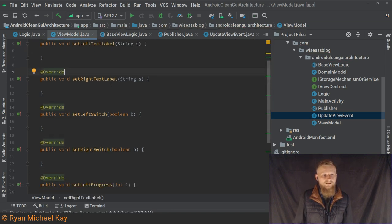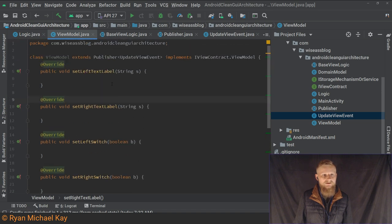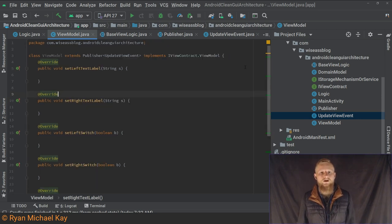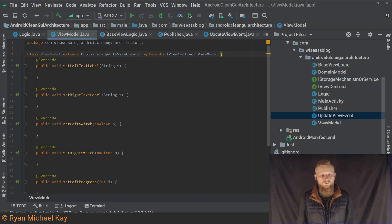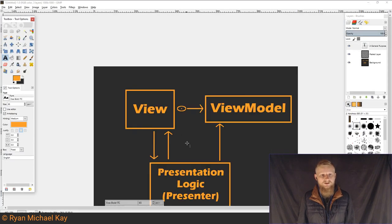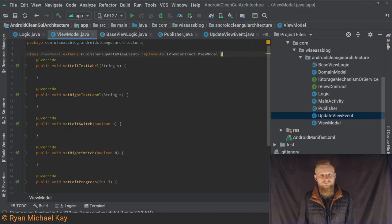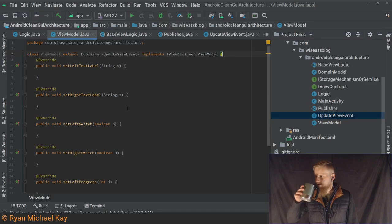We're going to make our ViewModel the Publisher, because that's its role. We'll say Publisher with the event — we're going to use this same event enum. Interesting sidebar: I realized yesterday that enums are actually basically a form of DSL — a domain-specific language — which is kind of what they are, and also a domain-specific set of types, which is neat. So we give it UpdateViewEvent and the interface should complain — oh, it's an abstract class, I'm so used to working with interfaces.